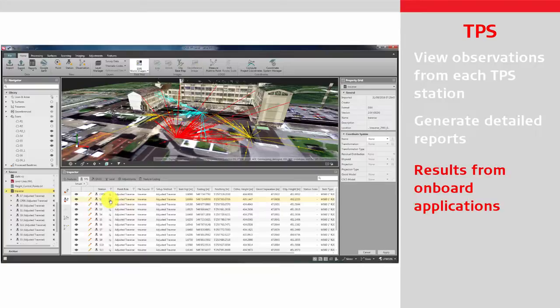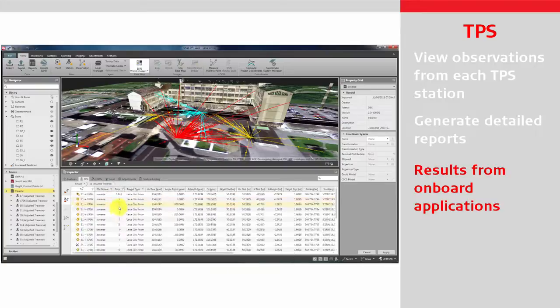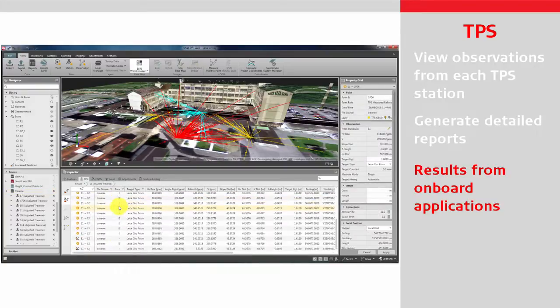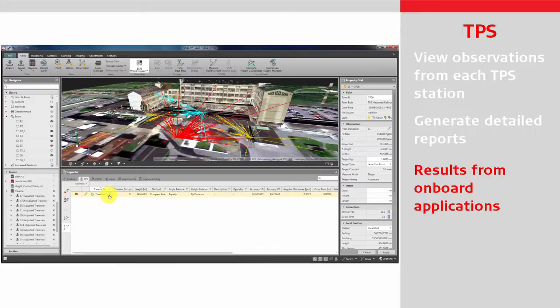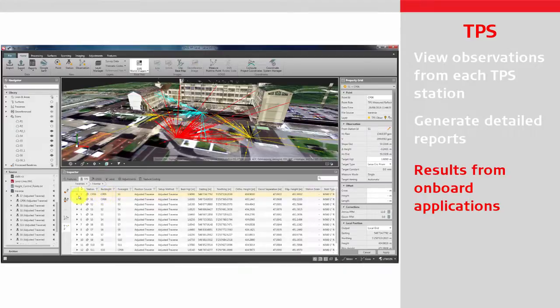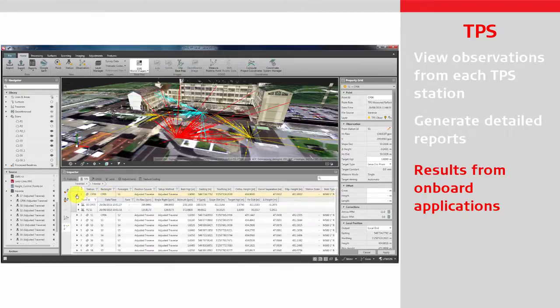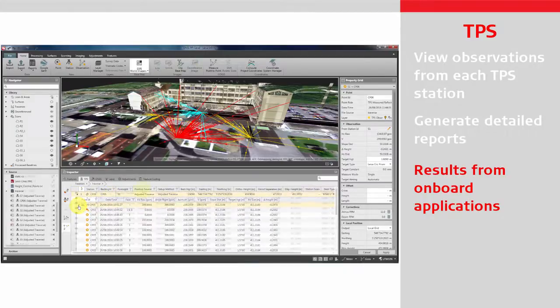Or view your data in the application results from the onboard Viva or Captivate apps like Setup, Traverse, Sets of Angles, Measure Foresight or Stakeout.